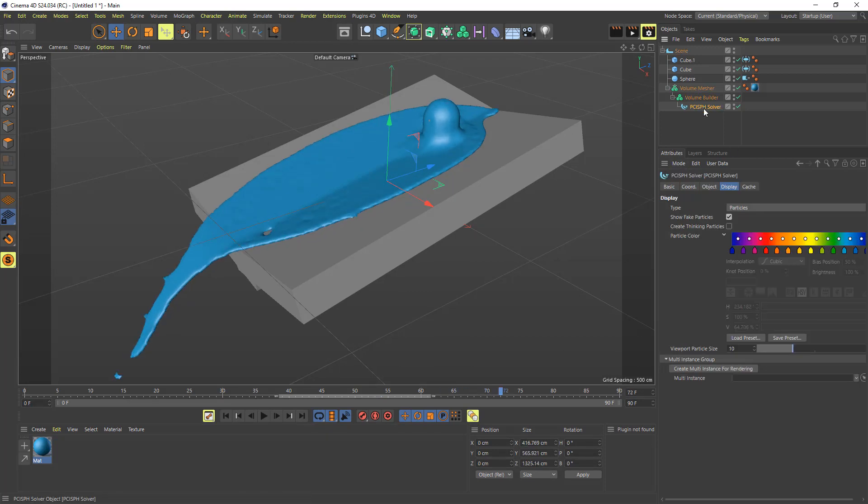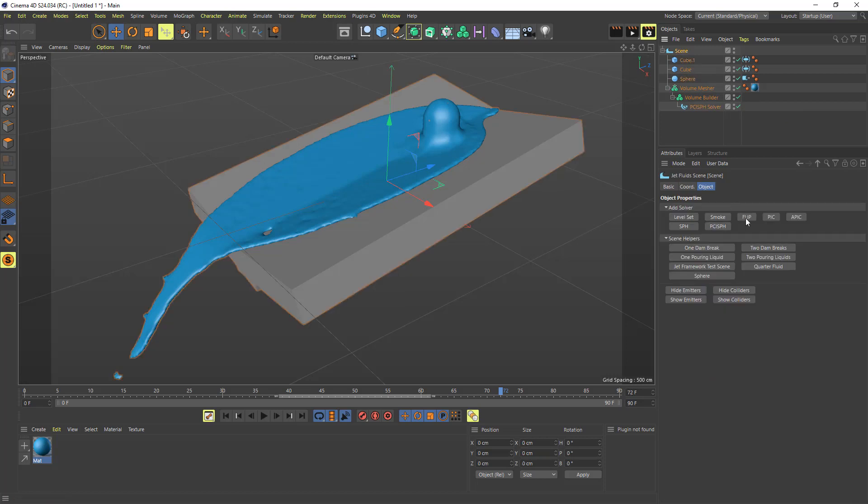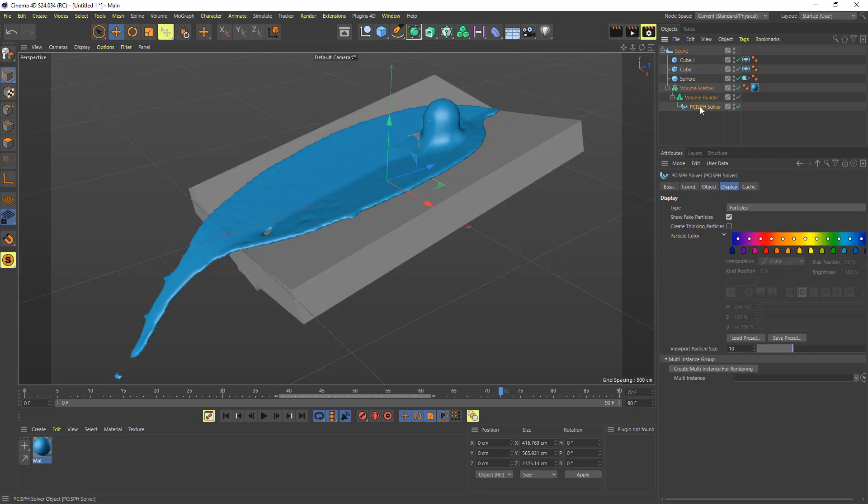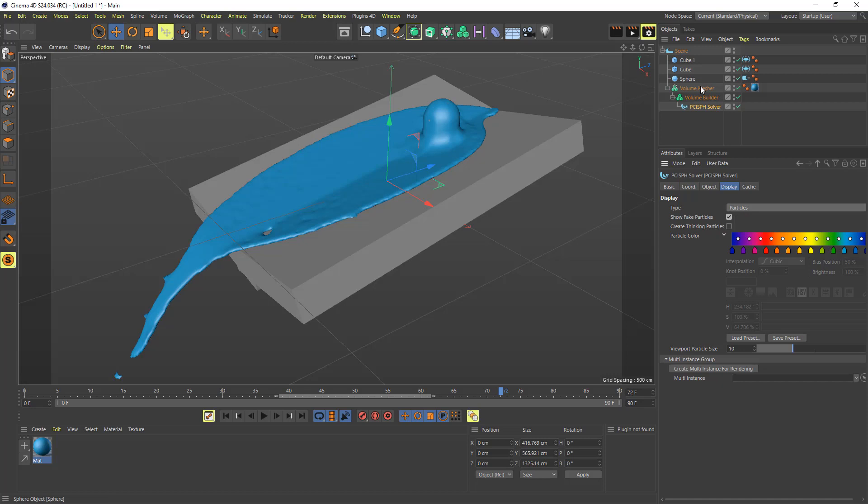Is this PCR SPH solver, the FLIPPIC, APIC, SPH, and the one we just mentioned. And with any of those solvers, they default to particles. The display type mesh is only used really by level set liquid, and it should probably be removed from these other ones, because I'm not producing a mesh. I was contemplating doing it, but I think it's just better just to use these volume meshes and do this technique.